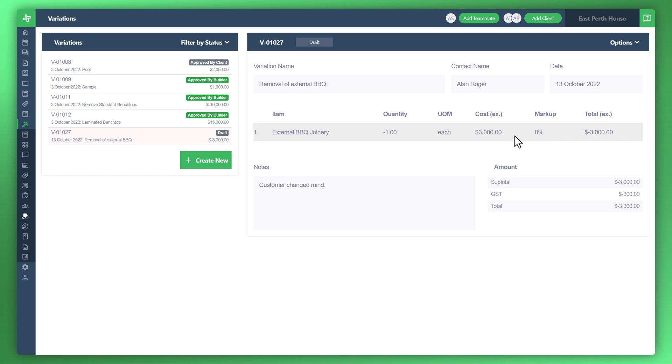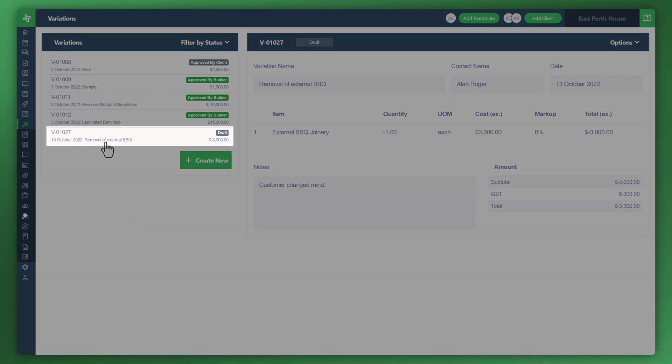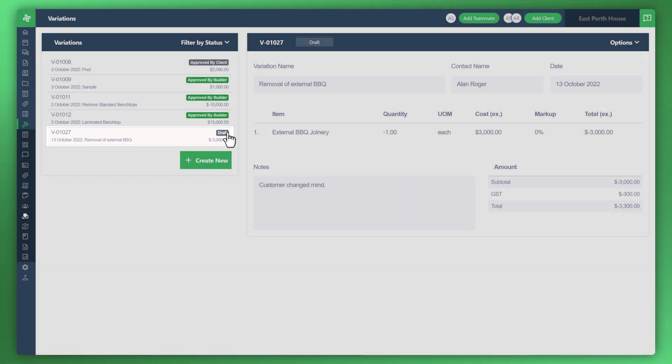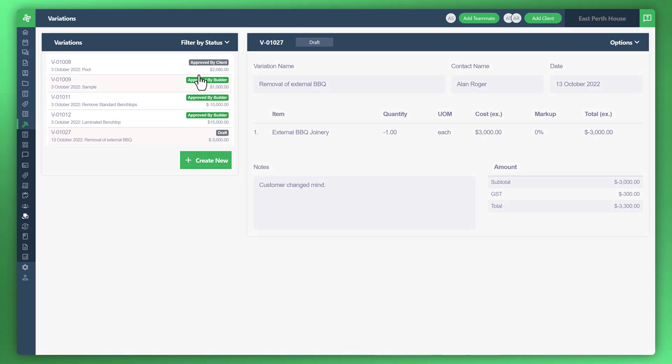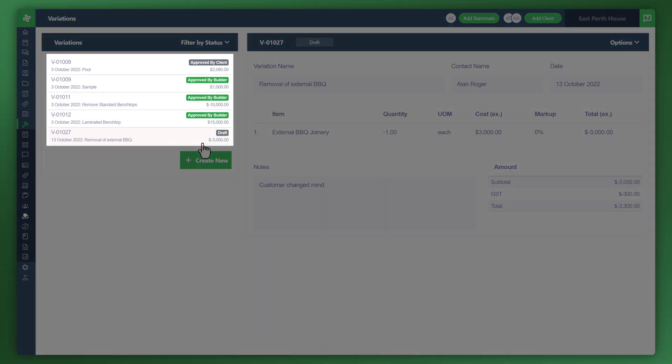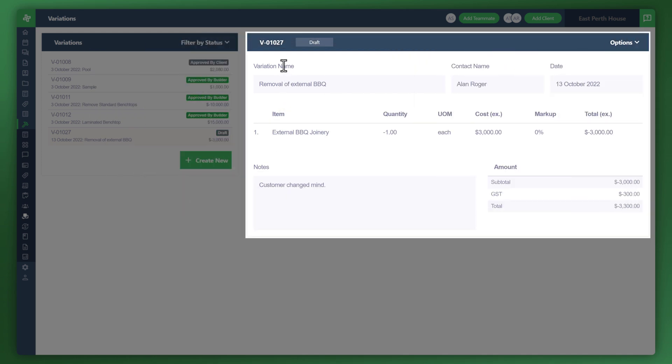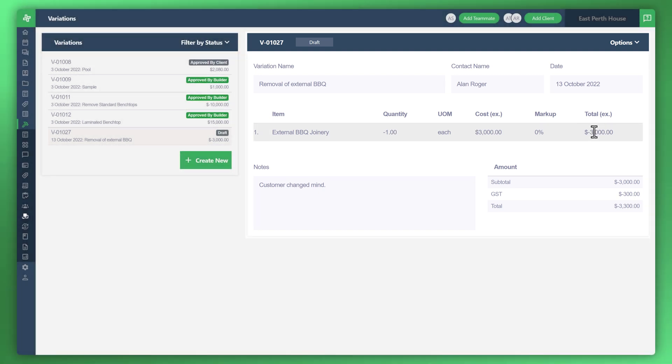Now you can see the variation is sitting in a draft status. These are the previous variations we've created as samples. On the right side you've got the information about the variation: the variation number, the name, the item, the negative quantity, and the total negative amount.